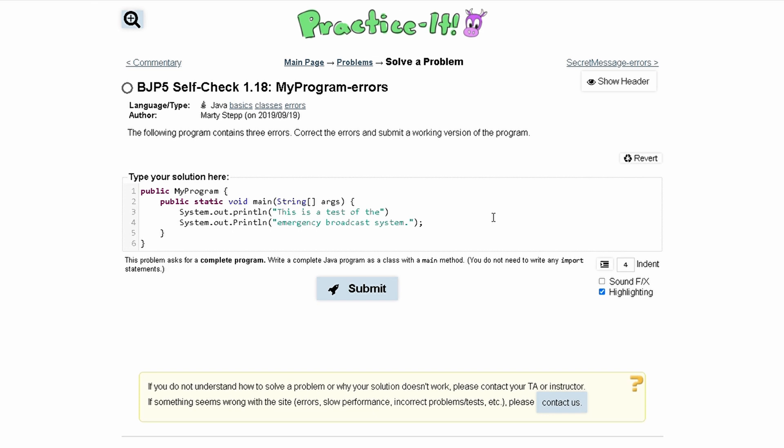For practice itself check 1.18, my program errors, we are given the following program containing errors, three errors to be exact, and we need to correct the errors and submit a working version of the program.